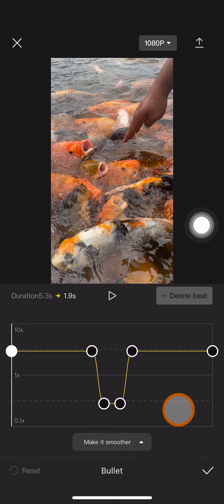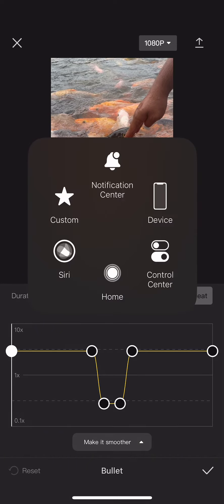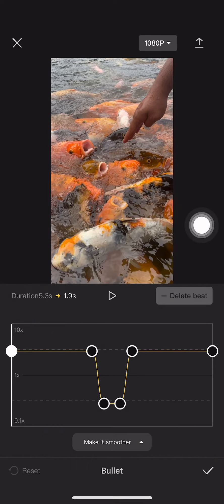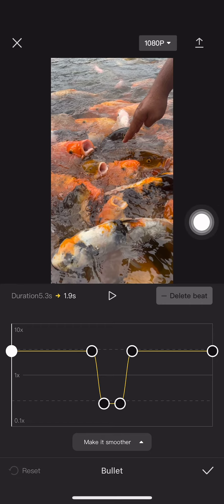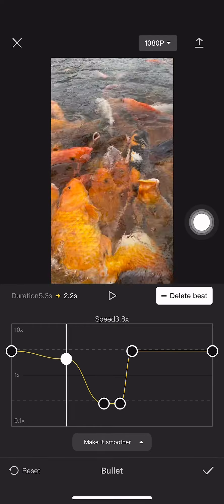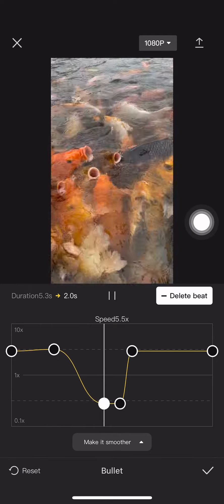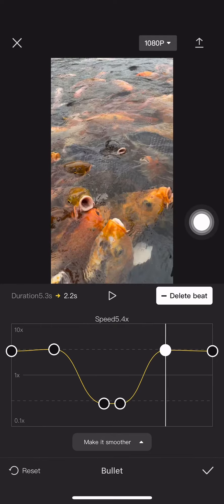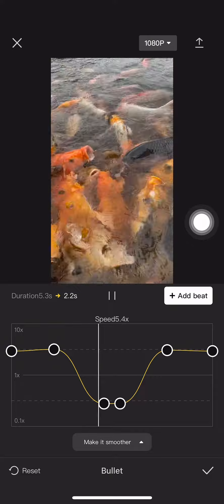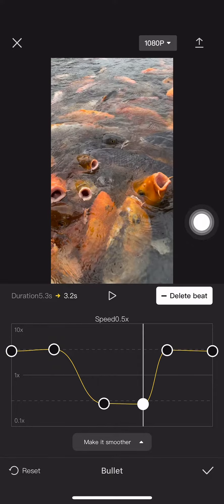But here I'm going to adjust a little bit. I want the slow motion to be much longer, so I'm going to expand the area of the slow motion.